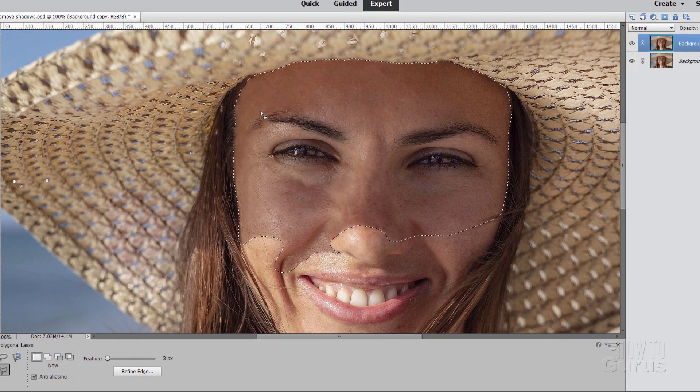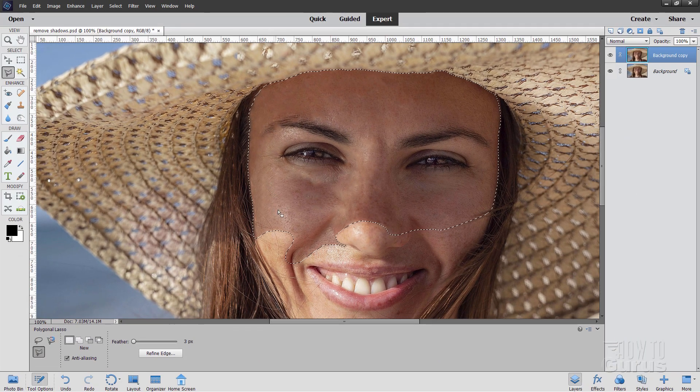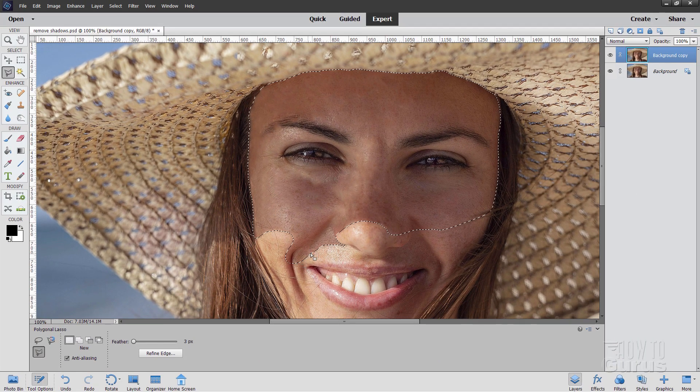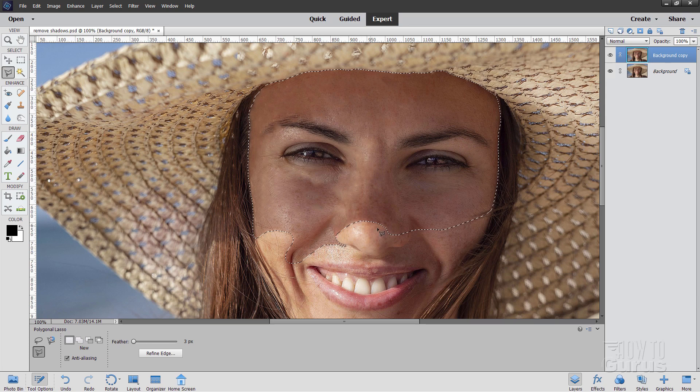And then as soon as the selection is there, we'll get back into that next bit of the discussion. Alright, so there is the selection following that shadow in there from the hat.